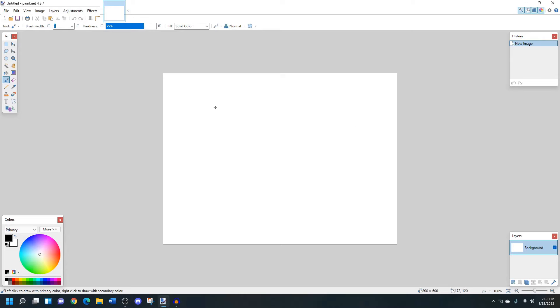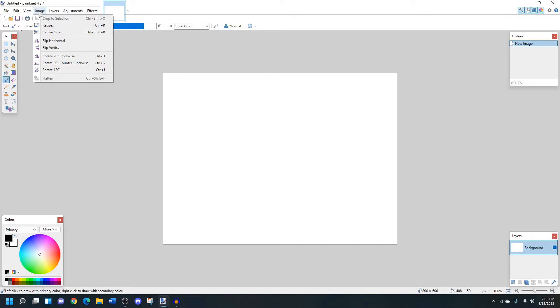So usually the first thing that I'll do is I'll resize that canvas to the size that I'm going to be working in. For example, I'm going to do 16 by 16 pixel art.